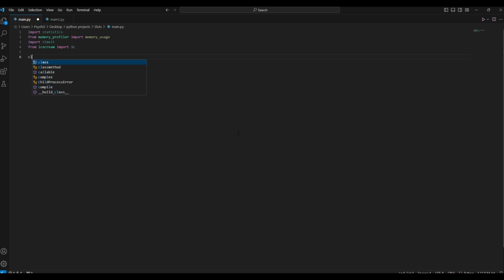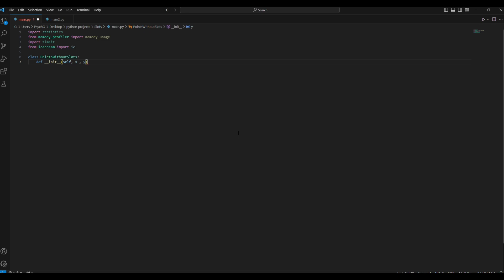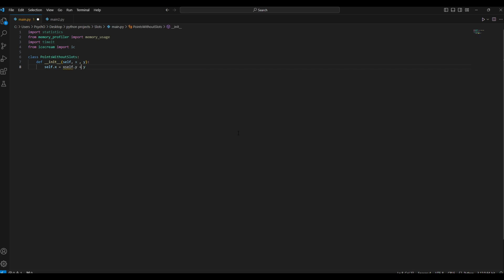So let's create a class. Class points without slots, let's say, and we'll create a function in it which will have self, x and y. And this one will have just self.x equals x and self.y equals to y.